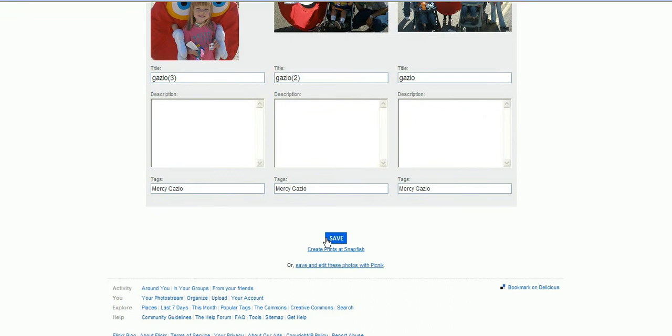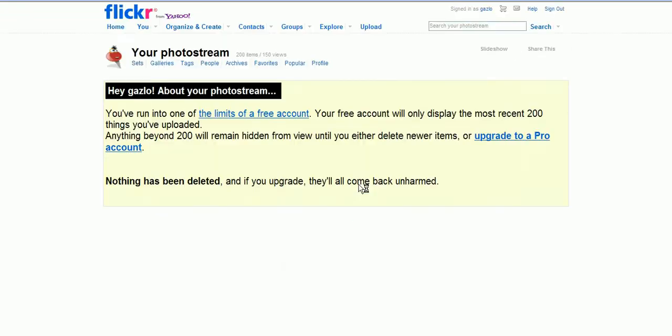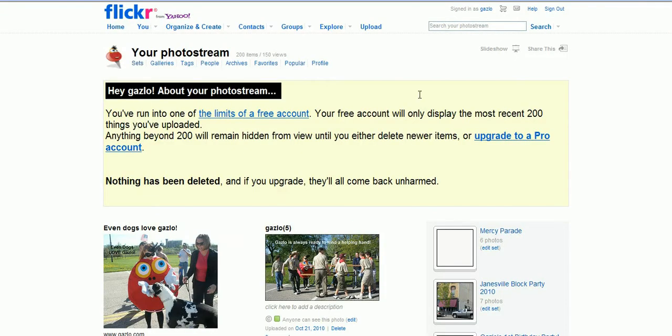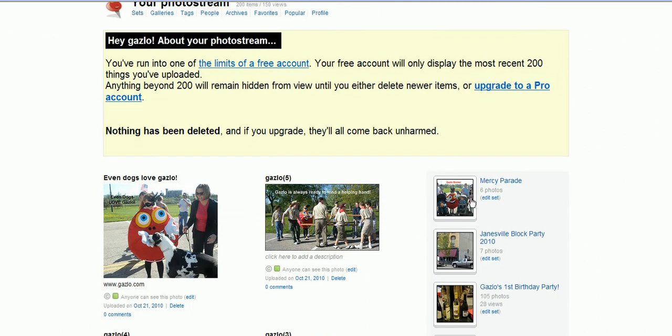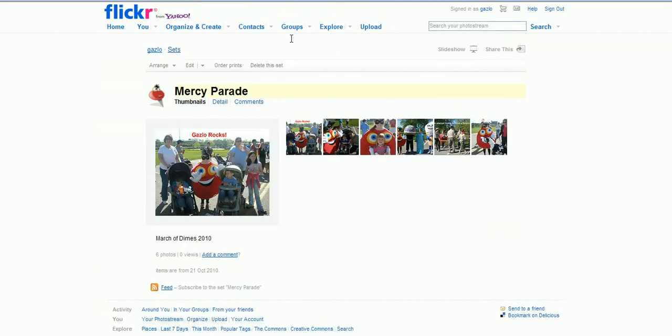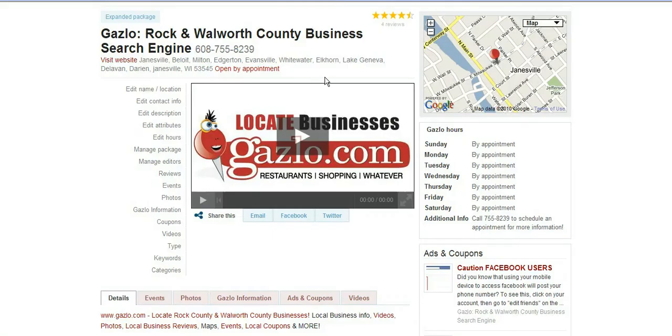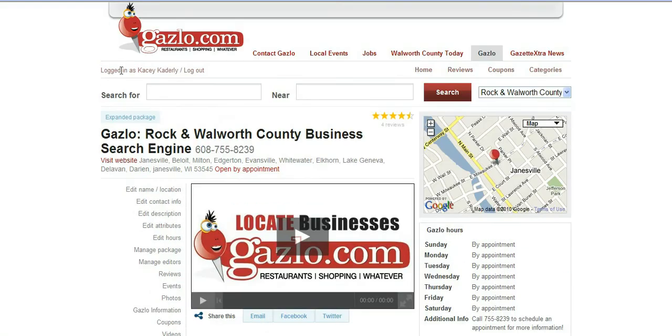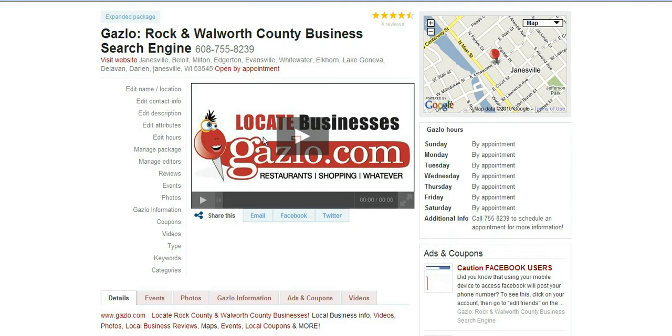Go down and hit save and that will add the photos to your account in that set. Now click on the set to view them. Now we want to add them into Gazl, so go to your Gazl account, click login and make sure you're logged into your profile.